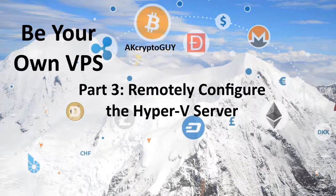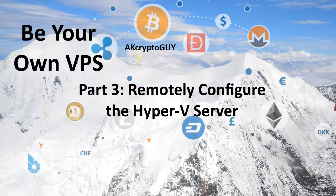Greetings Internet people, and thanks for tuning in. I am AlaskaCryptoGuy and this video is part of my Be Your Own VPS series.